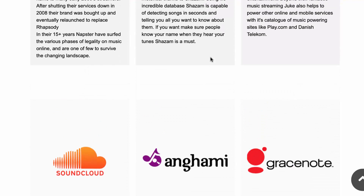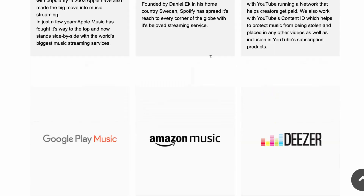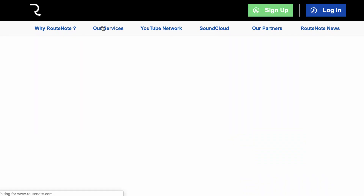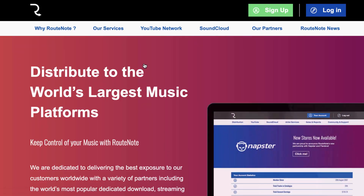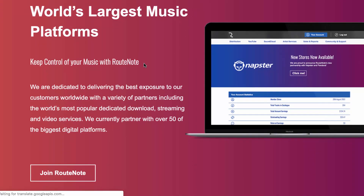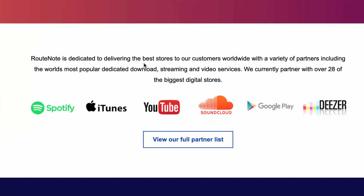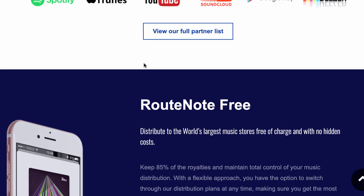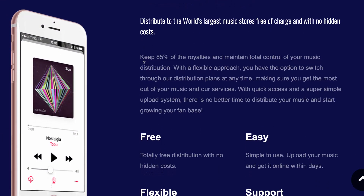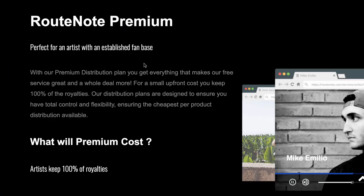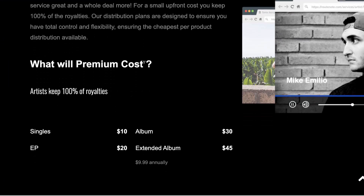However, they do take a commission — it's a 15 percent commission off of your royalties, which is actually very high. However, you can upgrade at any time to the paid version where you get to keep 100 percent of your royalties.